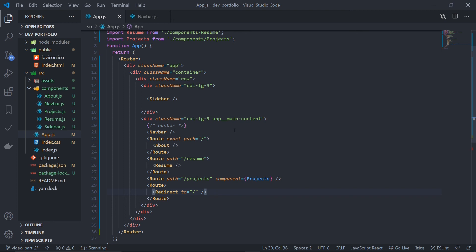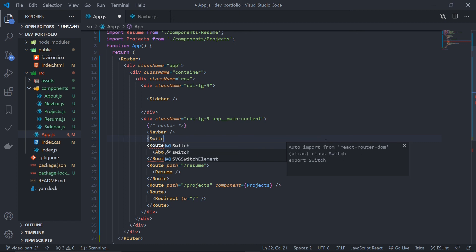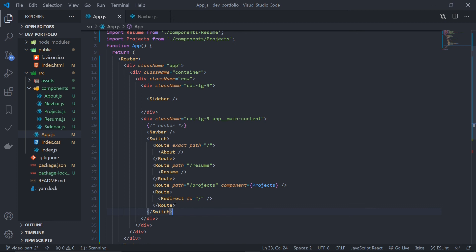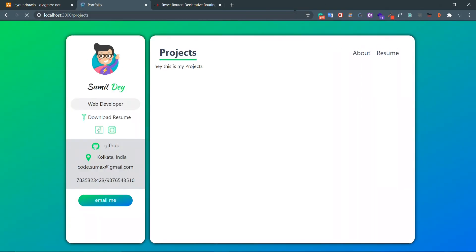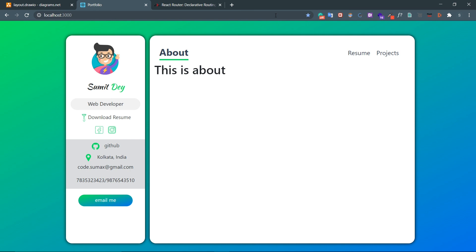This is the best time to introduce the Switch component. What Switch does is check for matching routes from the top, and once it finds a match, it breaks — it stops checking further routes. This is exactly what we need. We wrap our routes inside a Switch component imported from react-router-dom. Now going to projects and refreshing stays on projects. Going to about shows about, resume shows resume. Entering an invalid URL correctly redirects to the homepage. Everything is working.